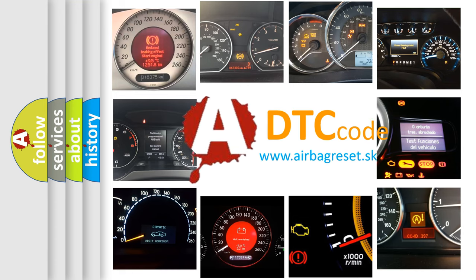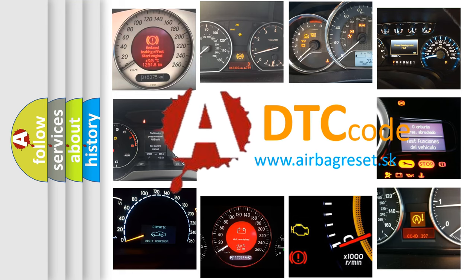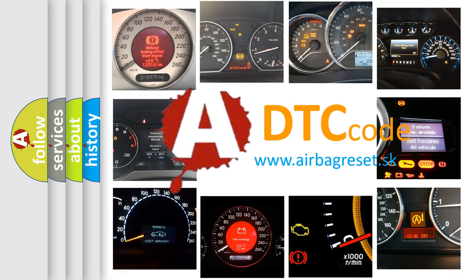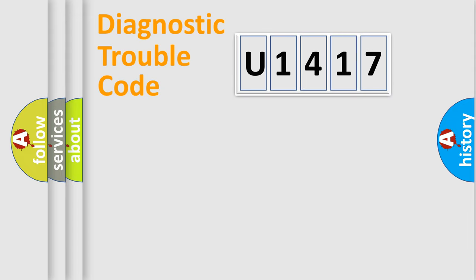What does U1417 mean, or how to correct this fault? Today we will find answers to these questions together. Let's do this.